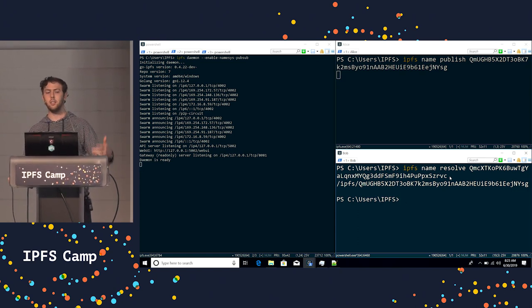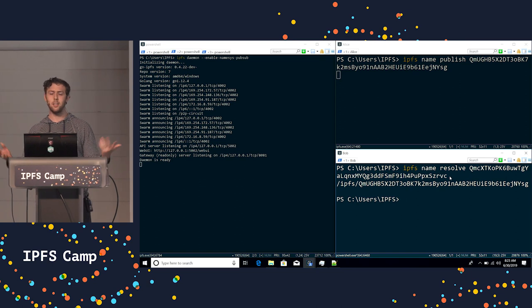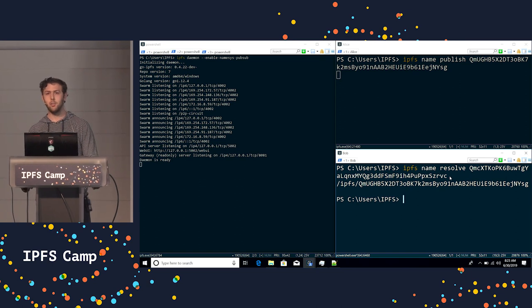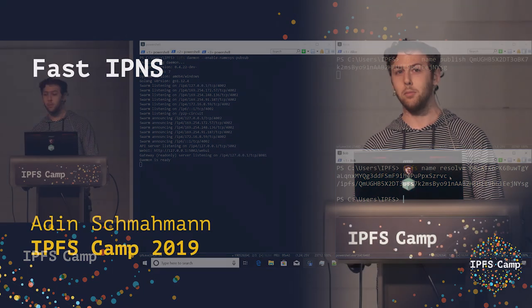You want to use MDNS, a centralized rendezvous server, DNS, whatever works for you. Thanks, and hope to see you on GitHub.